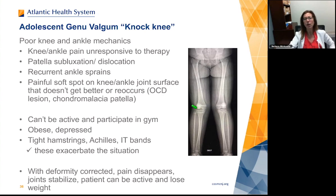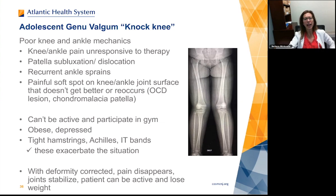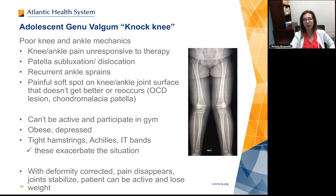These patients can't be active, can't participate in gym, become obese because they're not moving, get depressed, and everything is tight. Tight Achilles, IT band, gluteus — these make the situation terrible. With deformity correction, the pain disappears, the joint stabilizes, and the patient can be active and lose weight. It's about looking at the whole patient and their alignment.